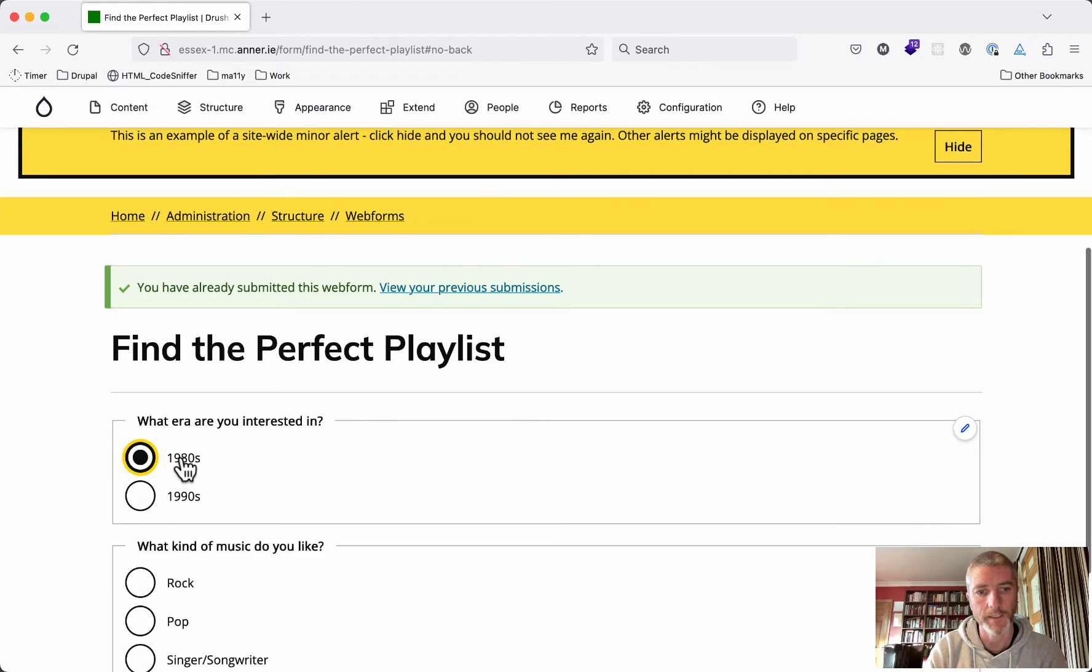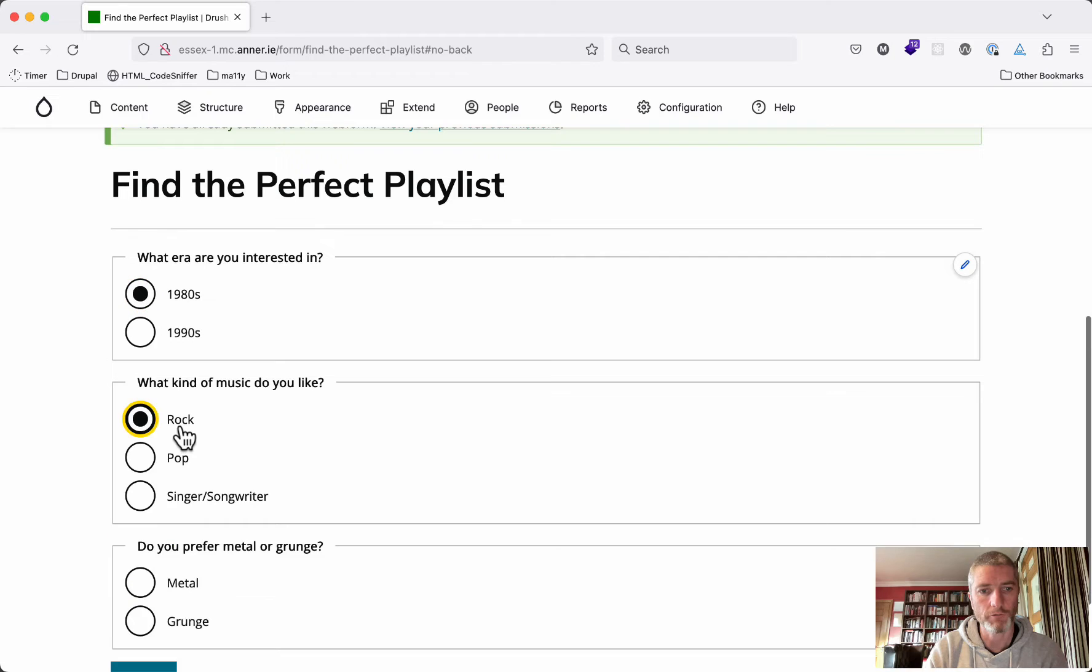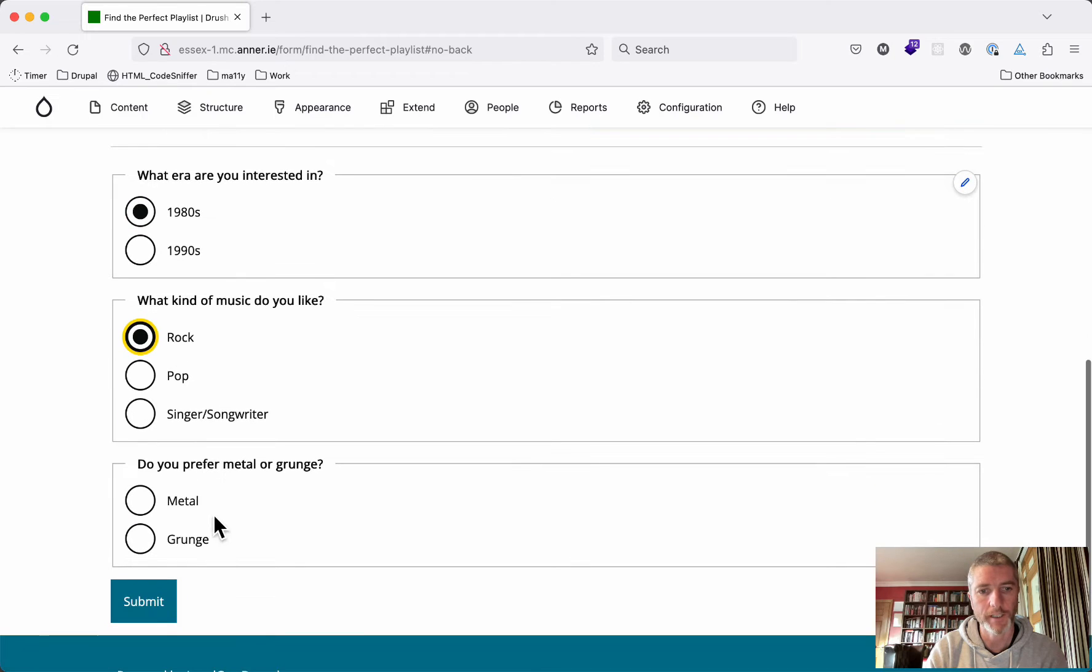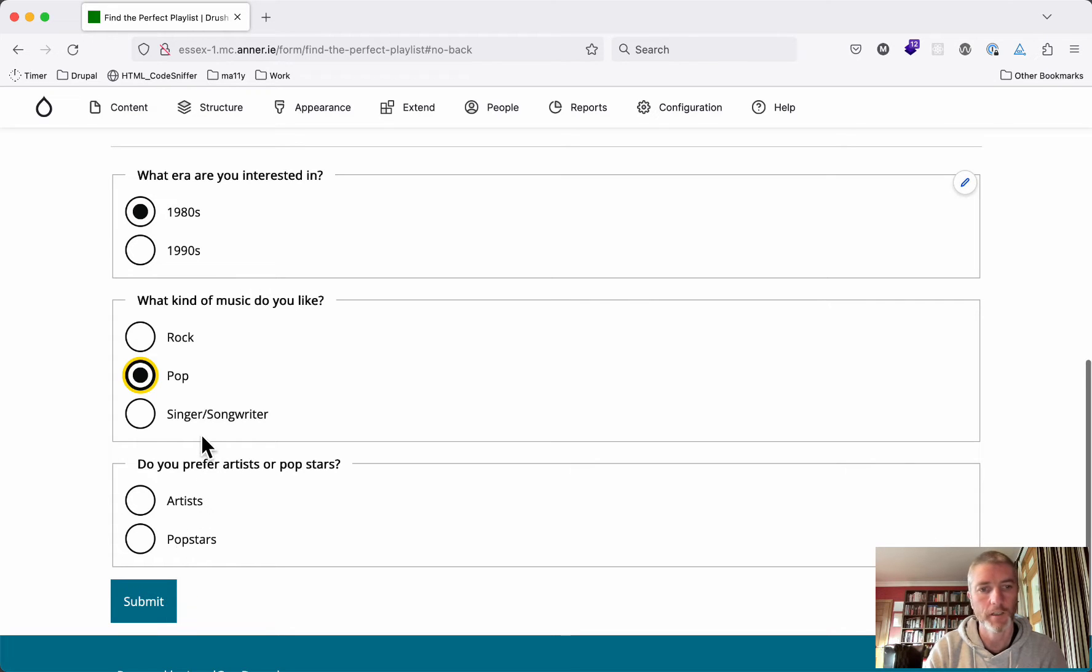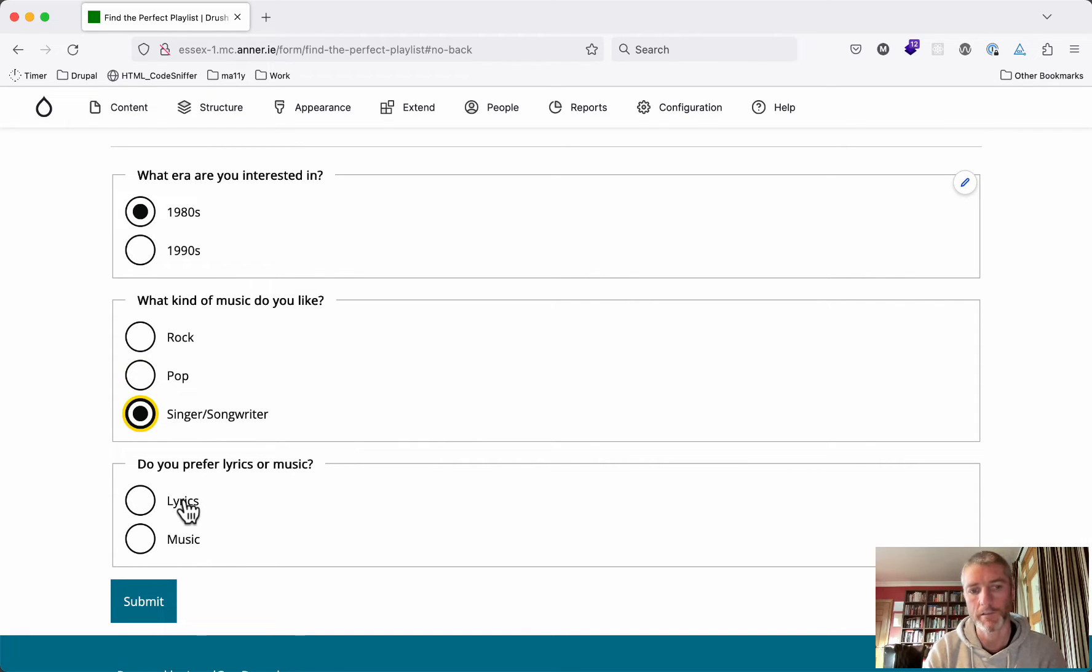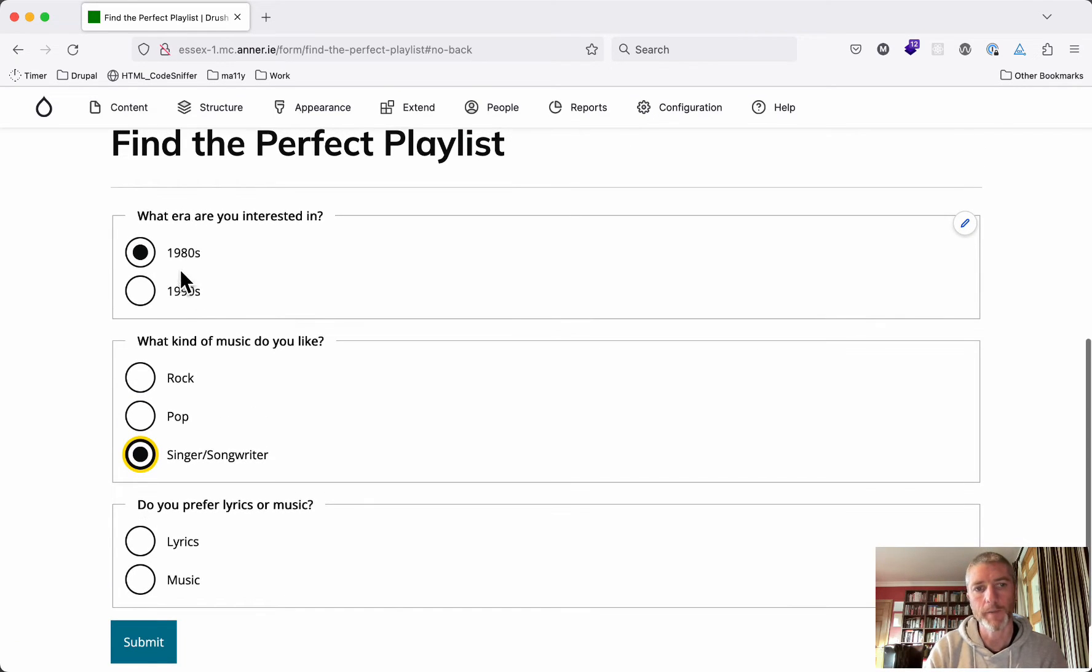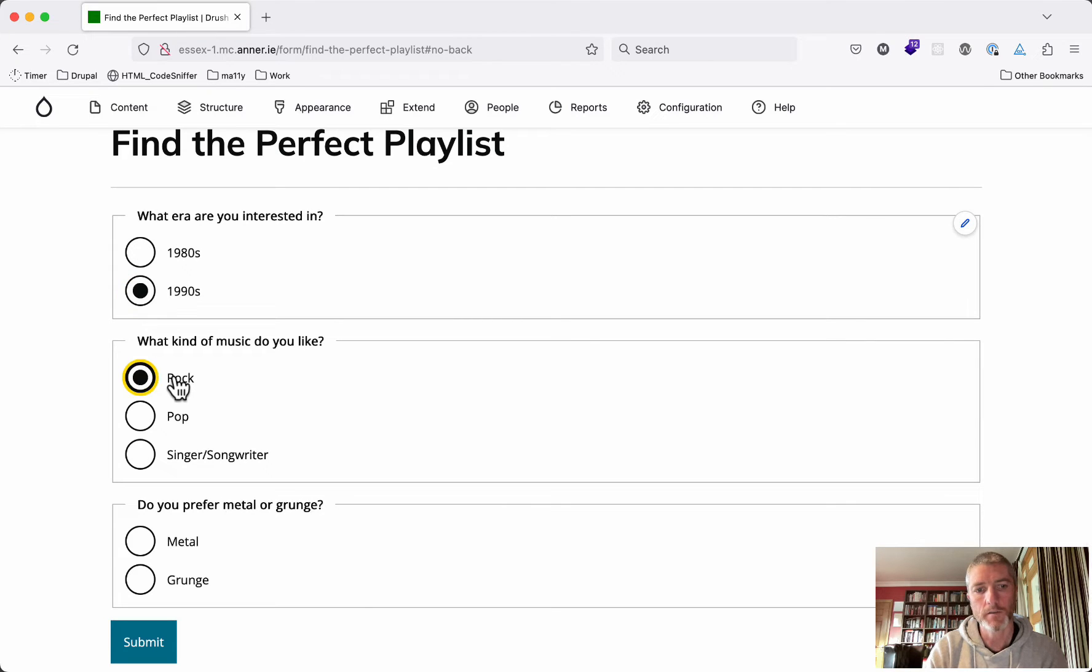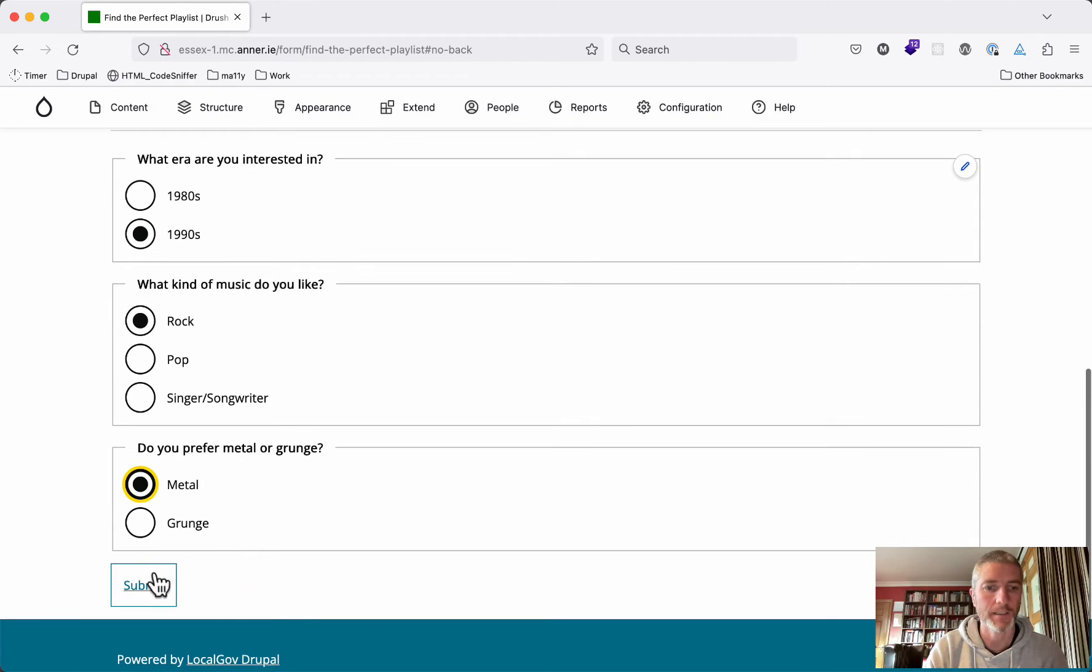You can see that different options get presented depending on what you choose. If you choose 1980s and rock, you'll be asked do you prefer metal or grunge? But if you choose pop, you'll choose do you like artists or pop stars? This is what we mean by the decision tree - depending on what you choose in one question, that shows up different other questions and then gives you different answers at the end.